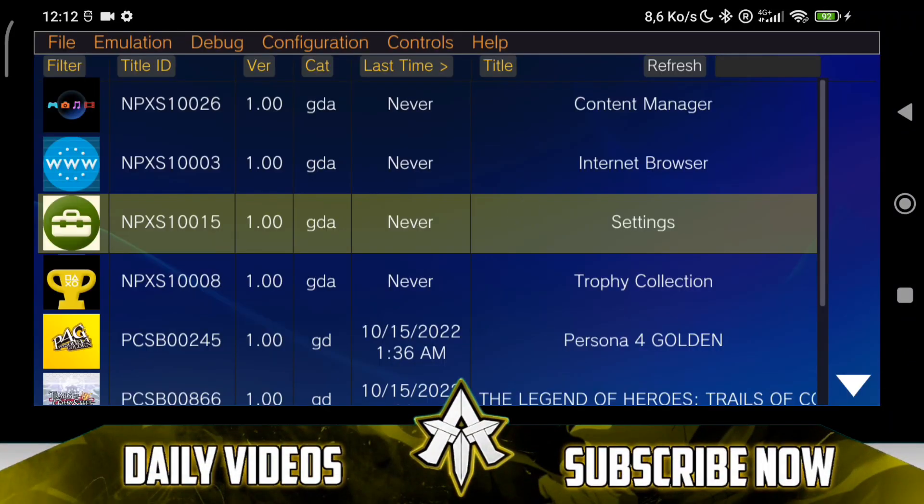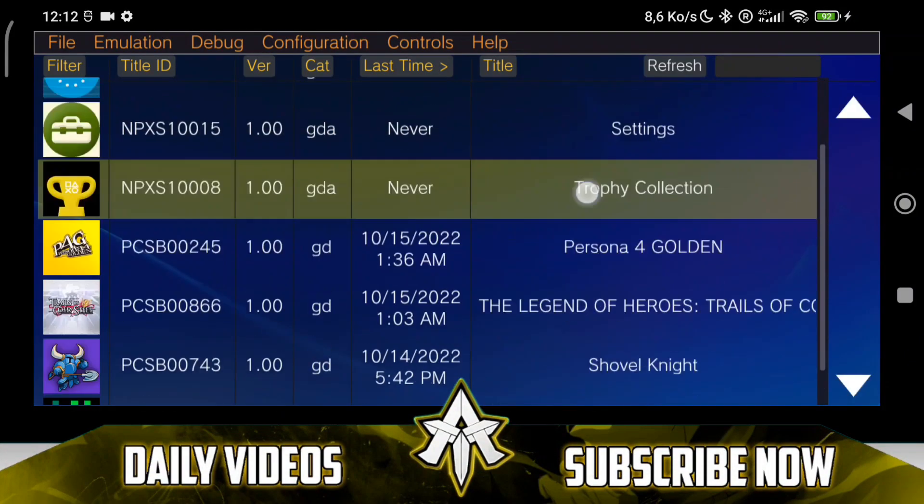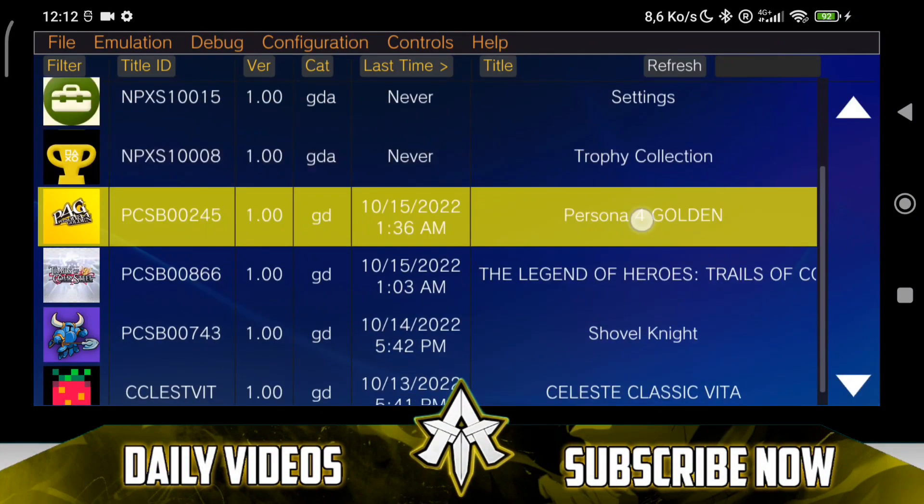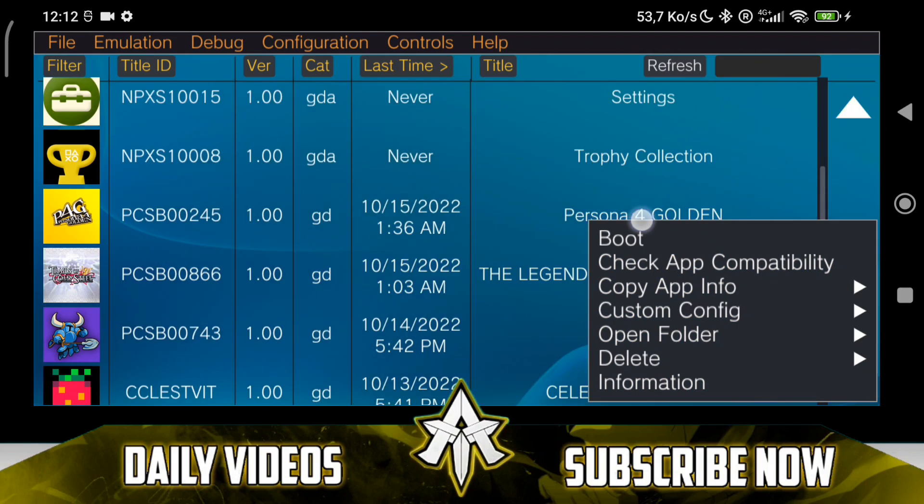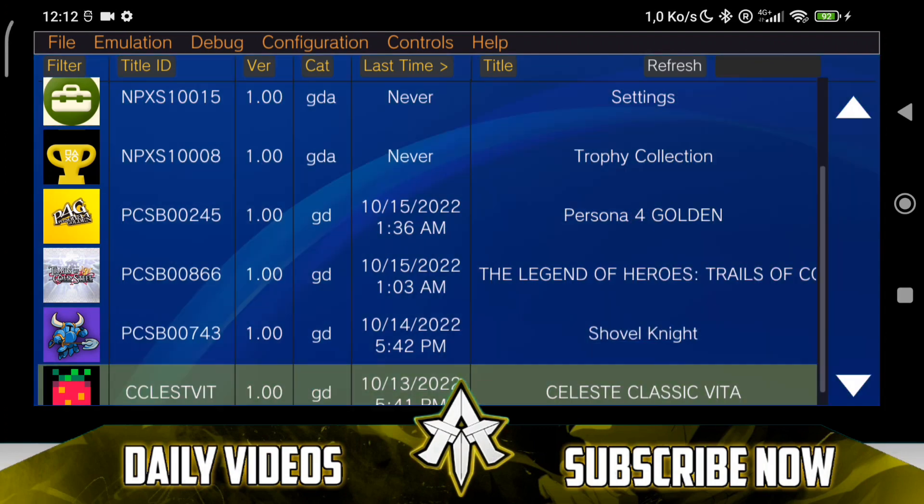What's up guys, this is Adfrix here and PS Vita emulation on Android is moving mad. We now have Uncharted Golden Abyss working on Vita 3k Android port which is just mind-blowing.